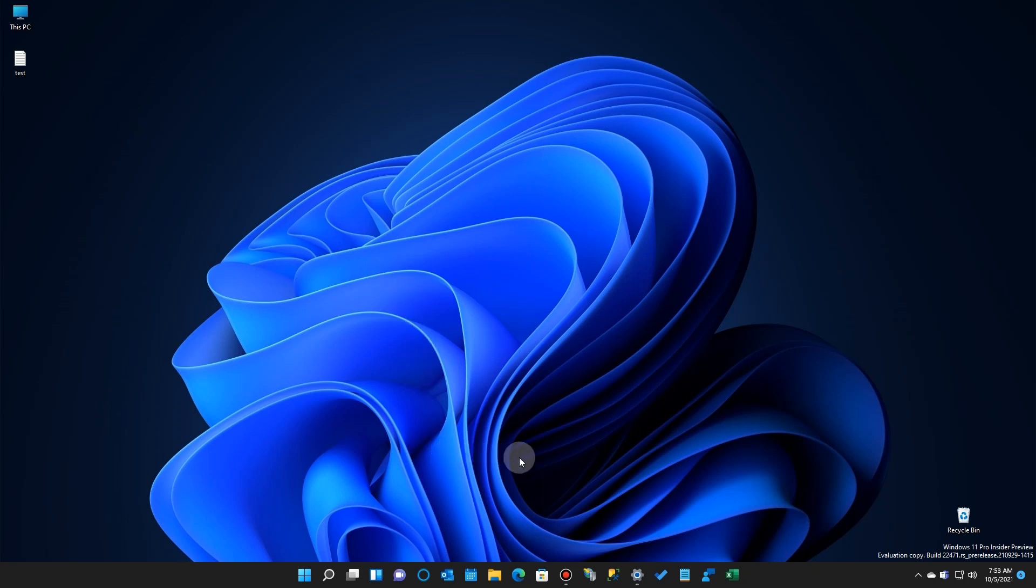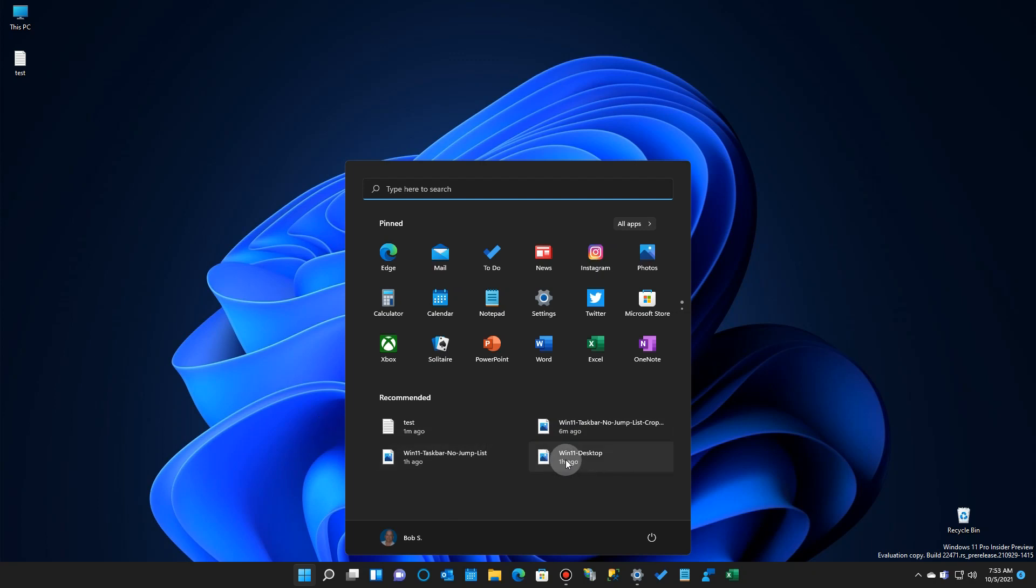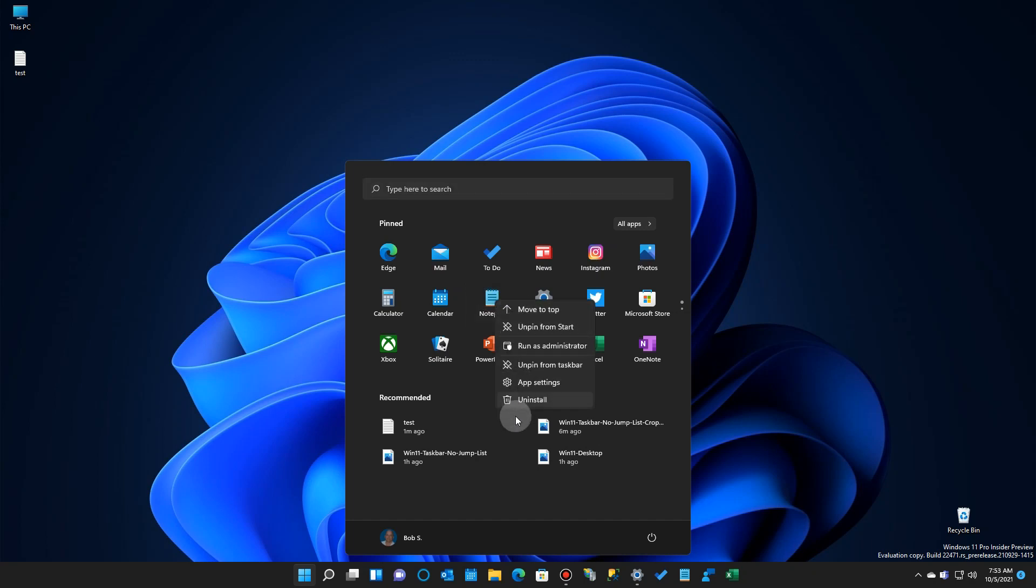One thing to note is that when you do activate that setting, you go now to the start menu, you'll see your files listed in the recommended area. Sort of a misnomer, it's not really recommended. But it will not create a jump list on your icon in the start menu like it does in Windows 10. If you go up here and right-click on it, there's nothing listed there.